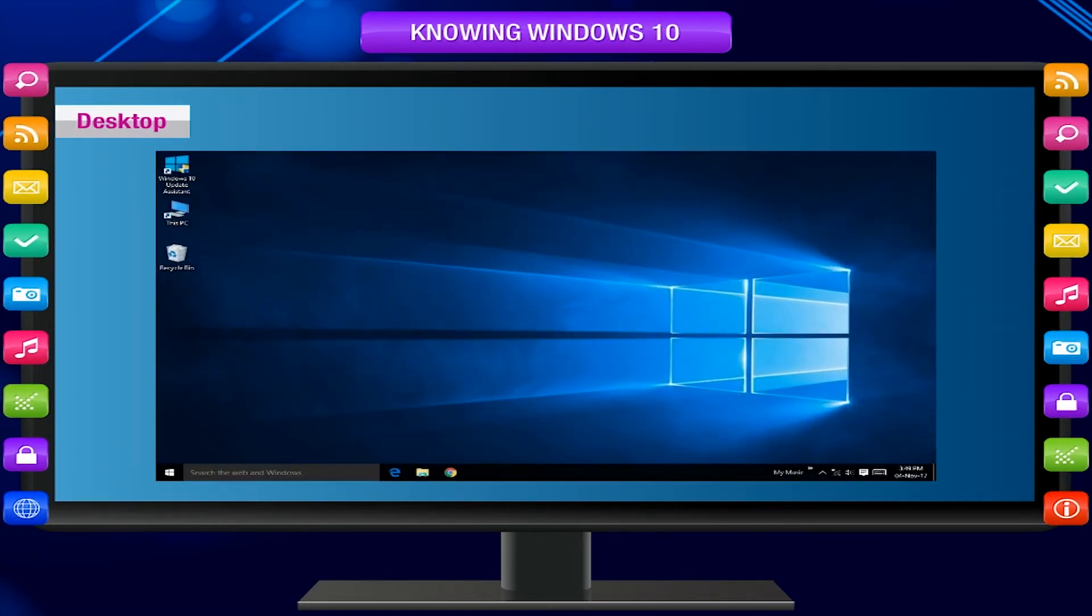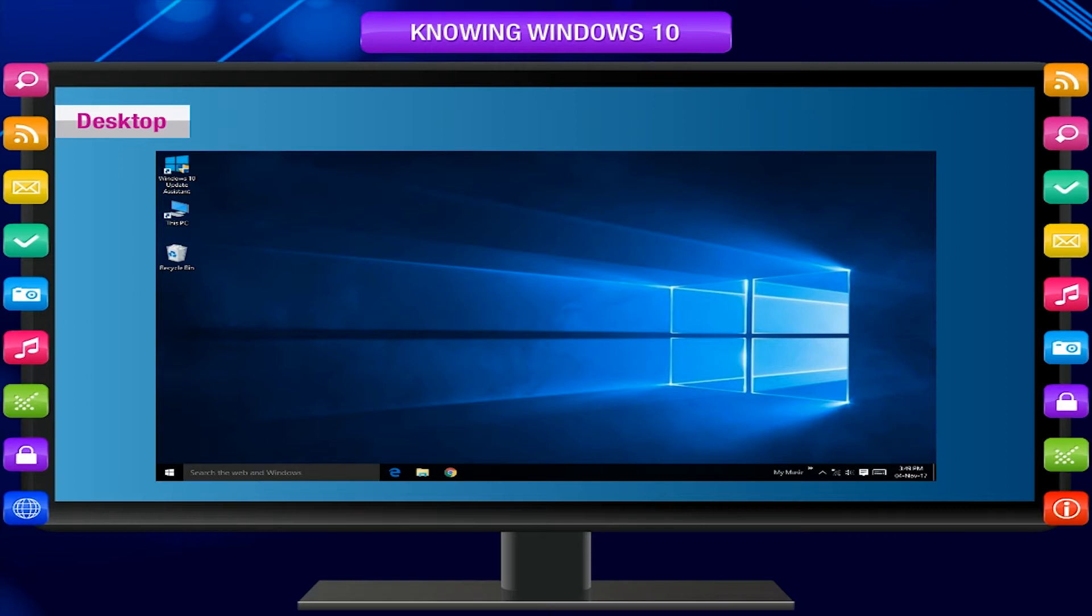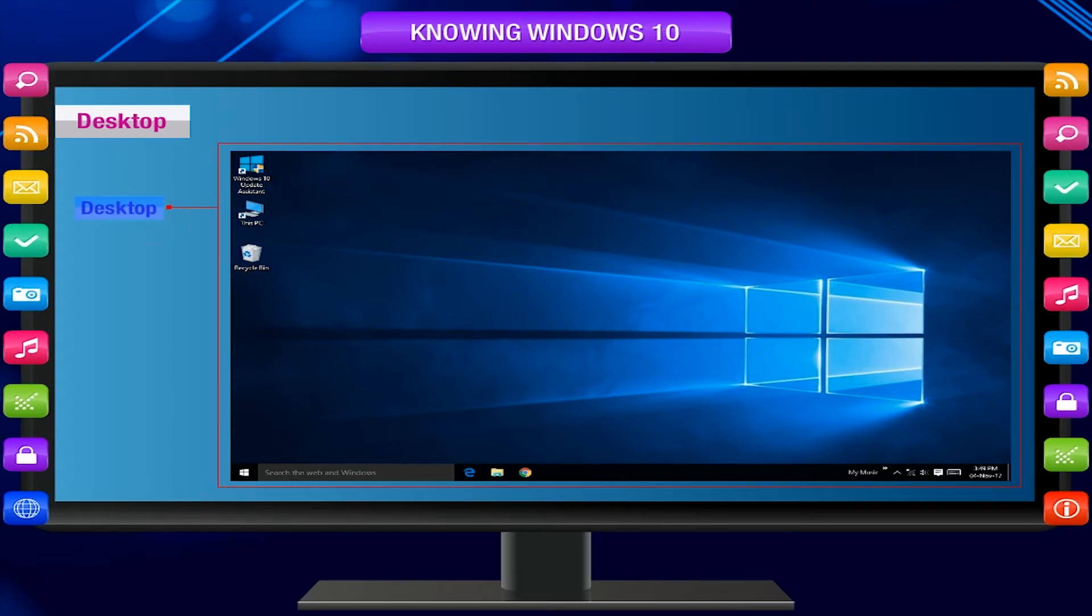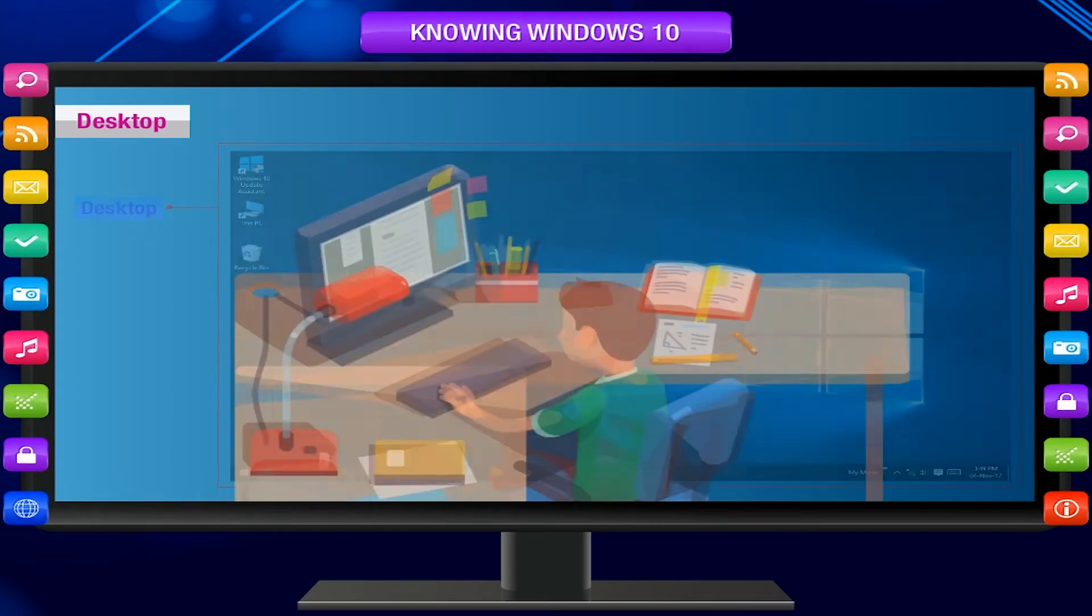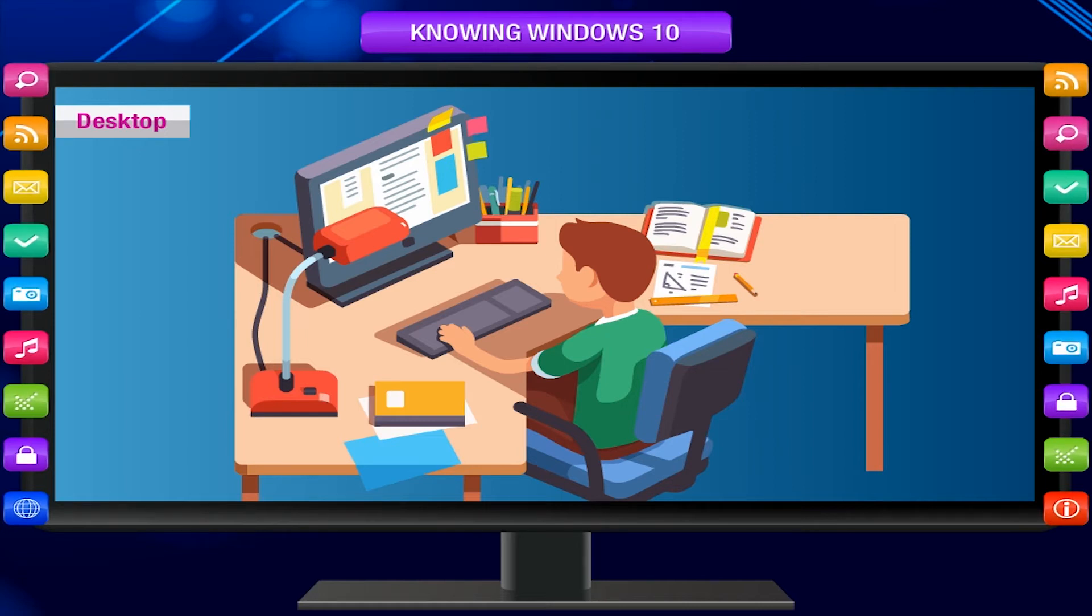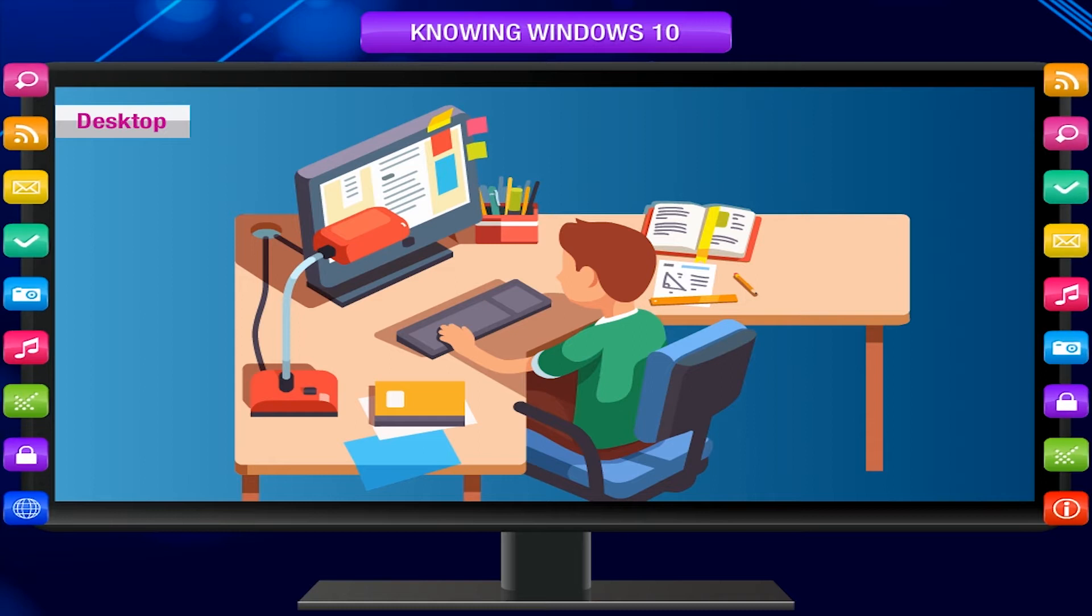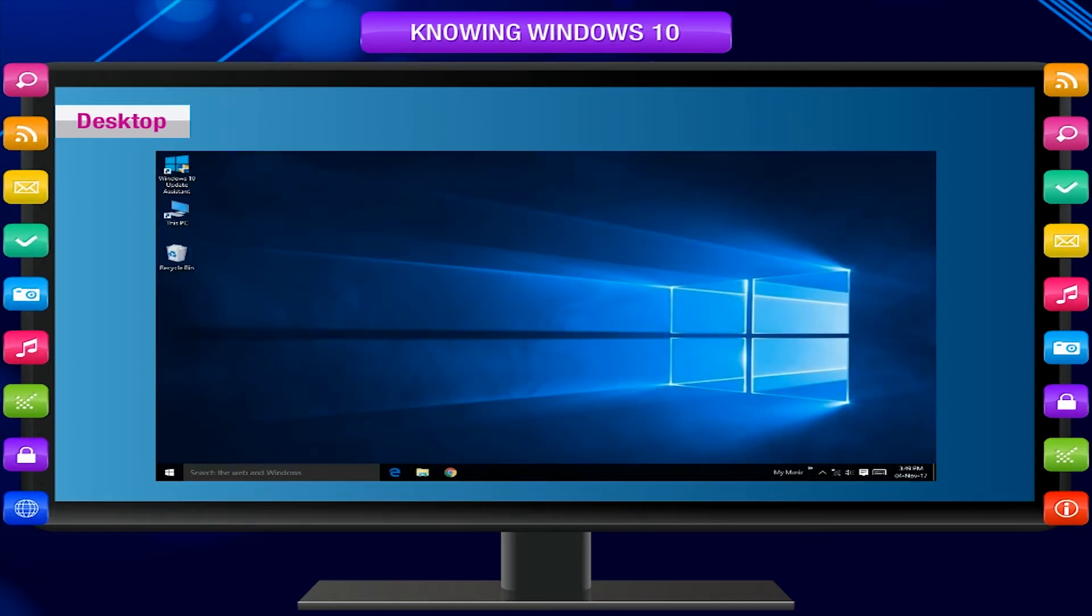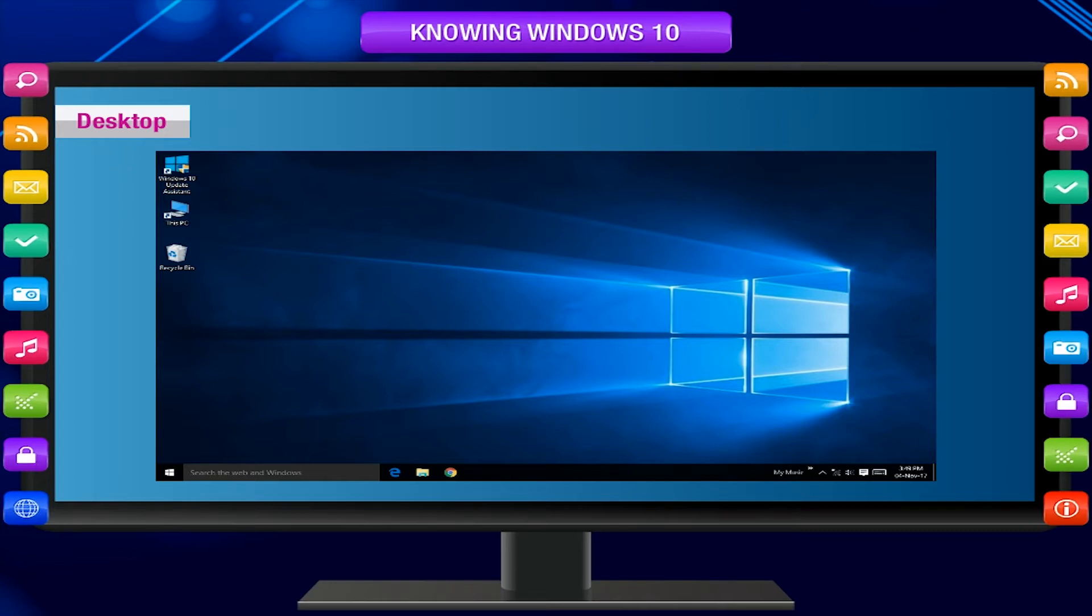Desktop. When we first open Windows 10, it displays a screen that holds many small pictures called icons. The screen is called Desktop. You know we use a desk or a tabletop to keep our files of all important works while working, so that we can find them easily. Similarly, we keep all the files and other important tasks on the desktop computer.